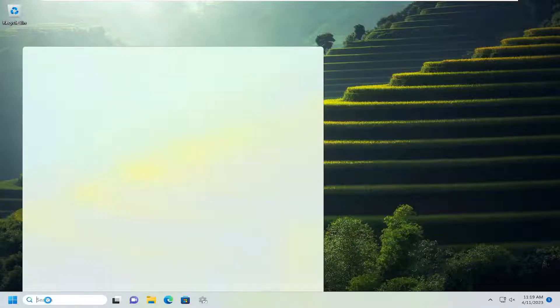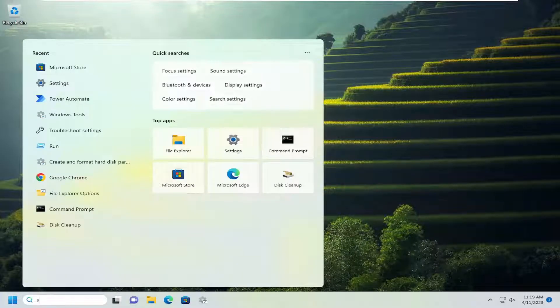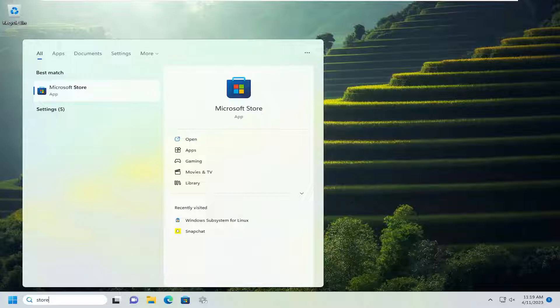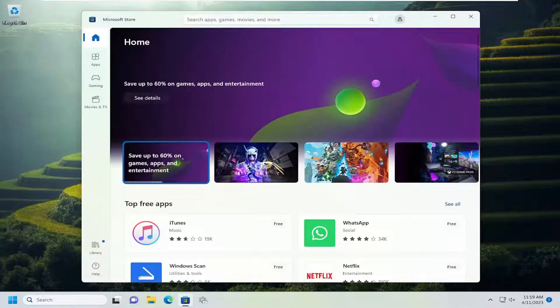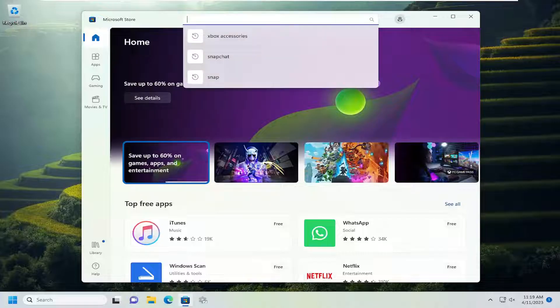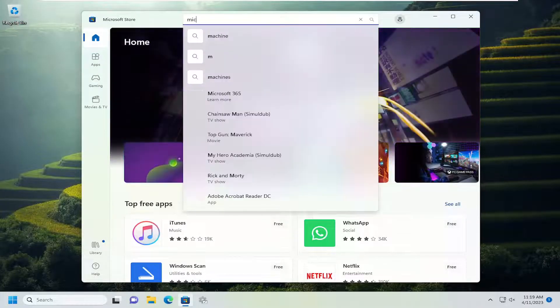All you have to do is open up the search menu, type in 'store', and the best match should come back on Microsoft Store. Go ahead and open that up. In the search for apps, games, movies, and more at the top, just select it or click inside of there, and you want to type in 'Microsoft Remote Desktop'.